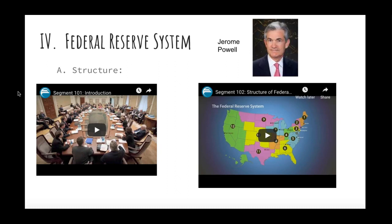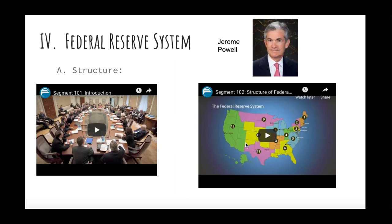Module 27 deals with the Federal Reserve system. I have a couple of video clips about the structure of the Fed that I'll show if time permits. The Federal Reserve is basically made up of 12 member banks — you can see the different districts on the map. We are in the 7th district. The Board of Governors is chosen by the president, approved by the Senate, and they serve 14-year terms. The current chairman is Jerome Powell.